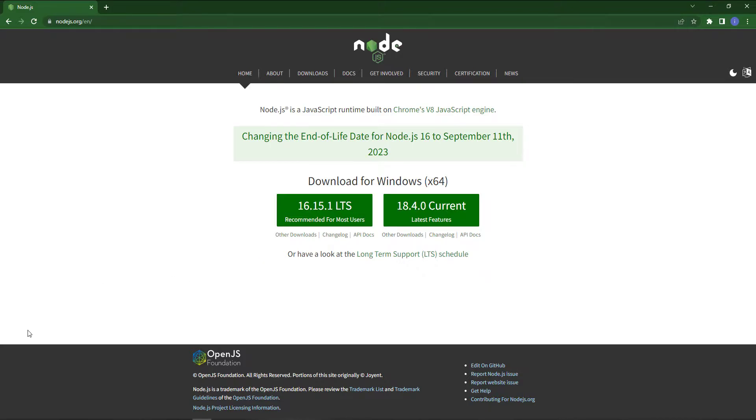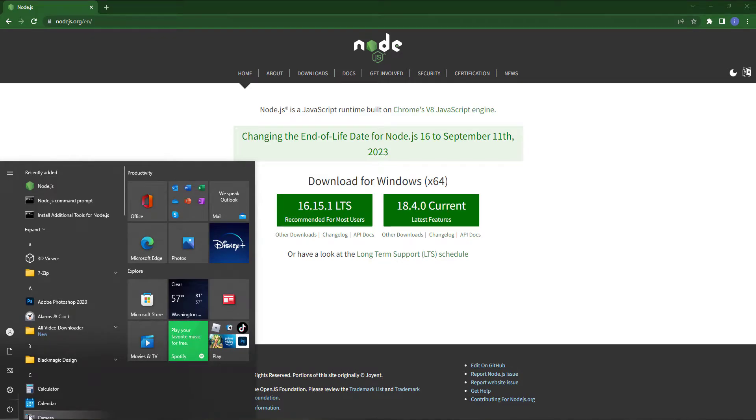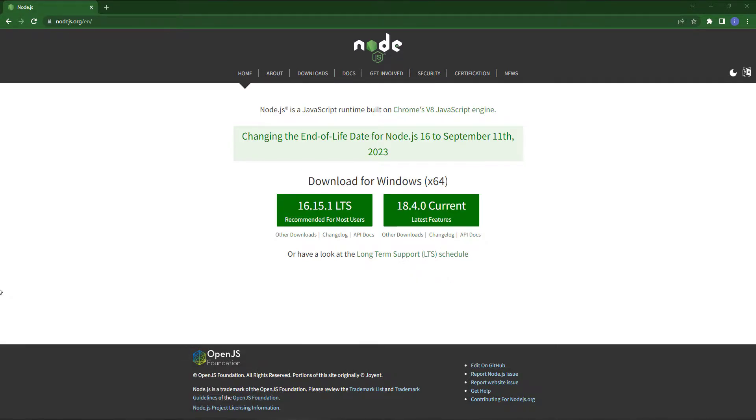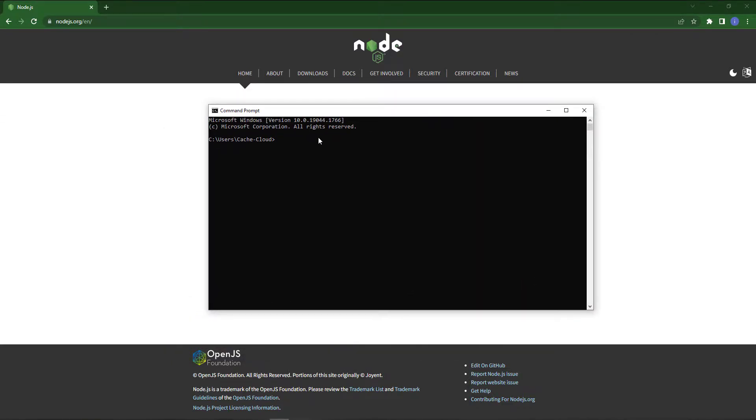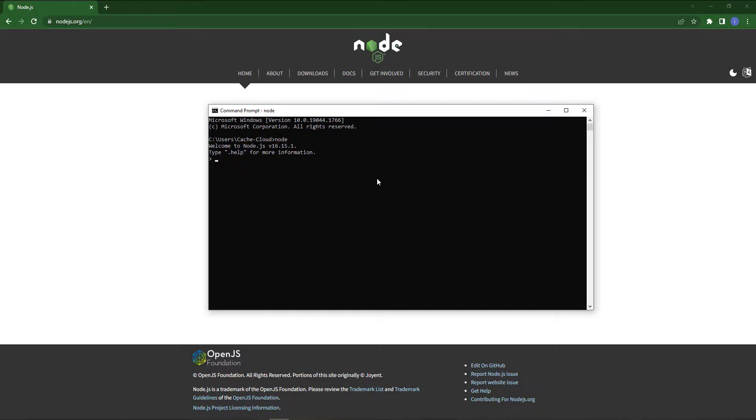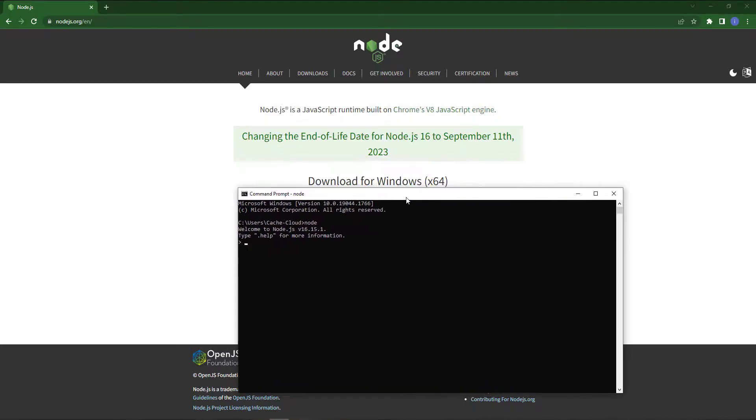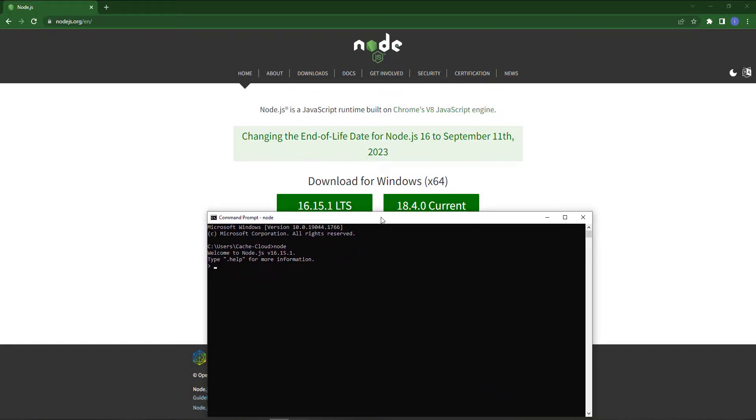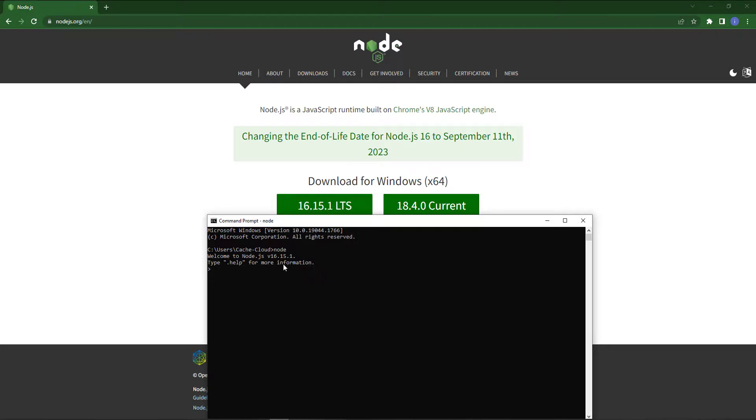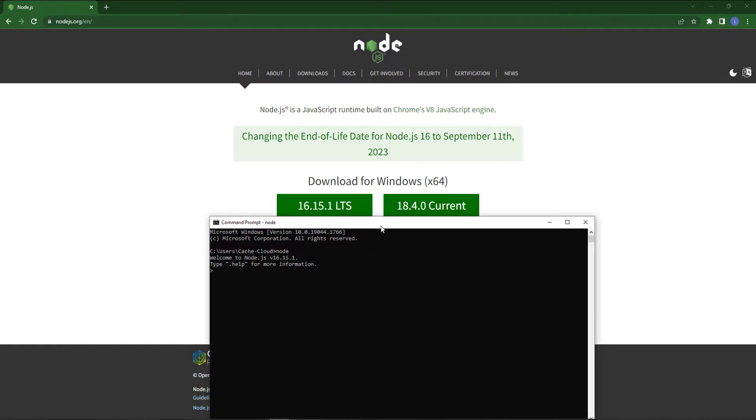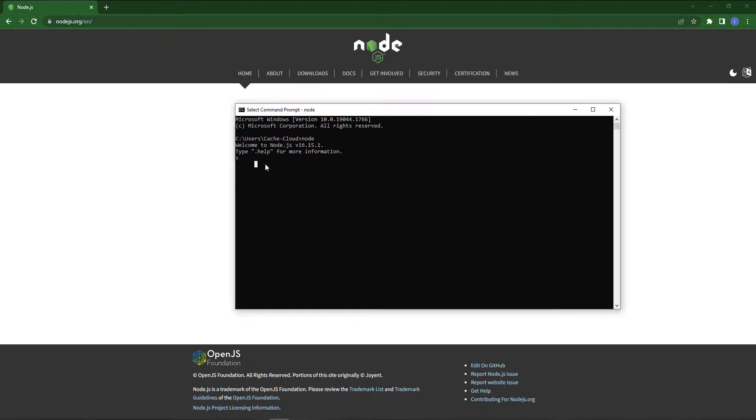To check the node version, we will open our command prompt where we can check if our Node.js is installed or not. So open your cmd and simply type node -v. As you can see, the version which was 16.15.1 LTS, and we have successfully installed that.